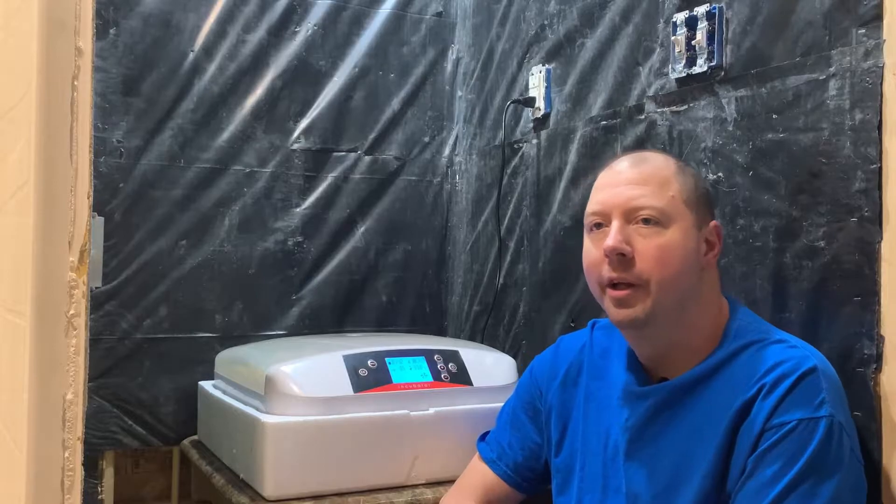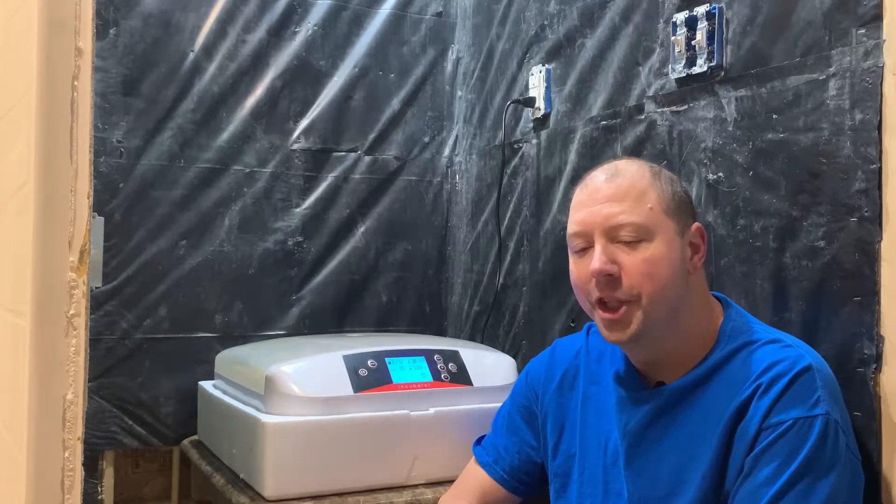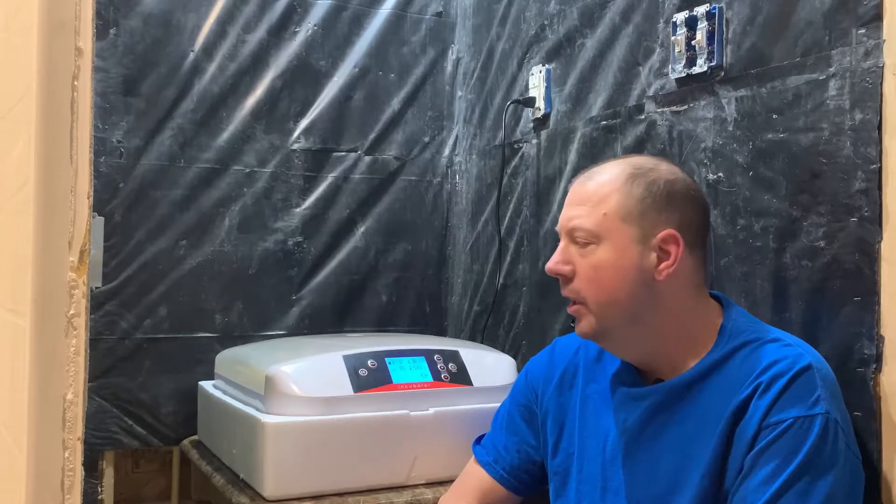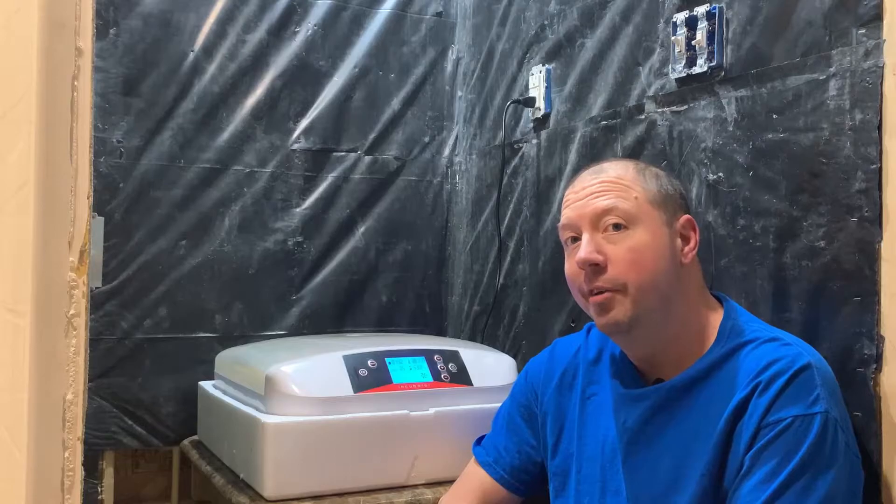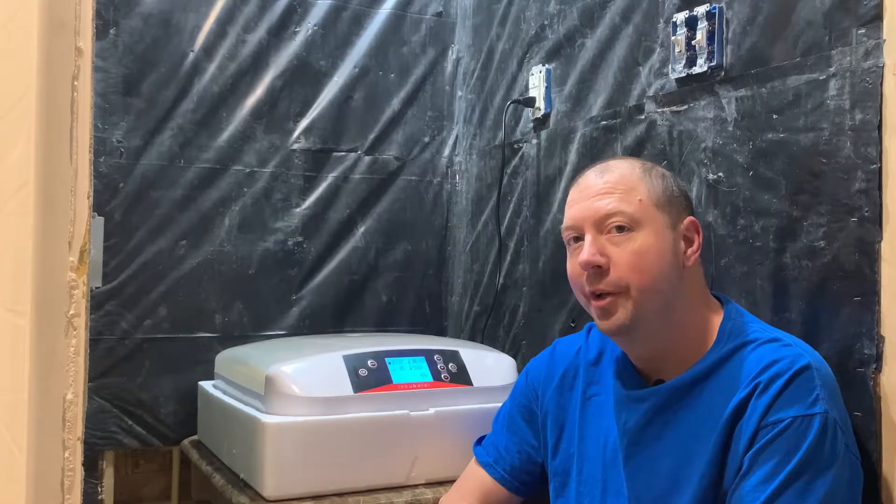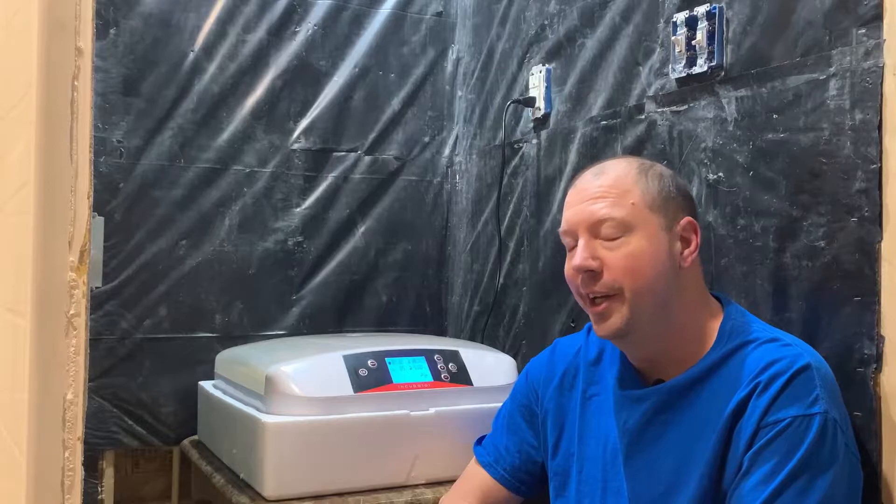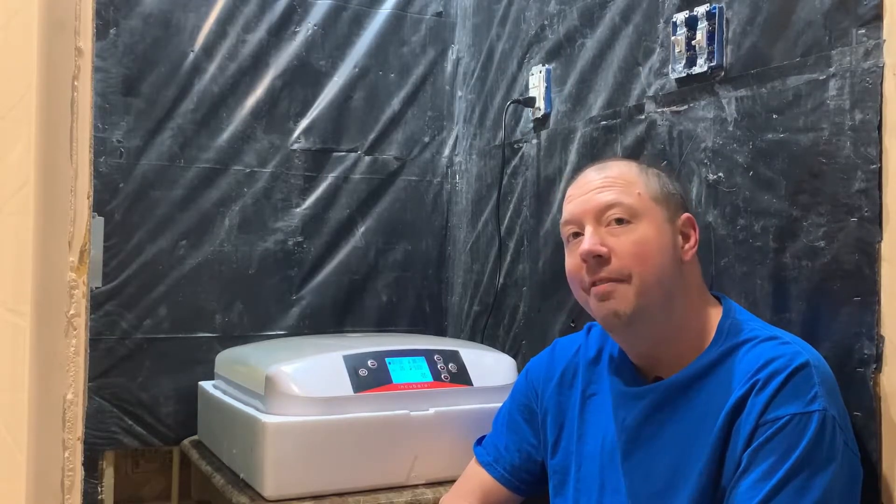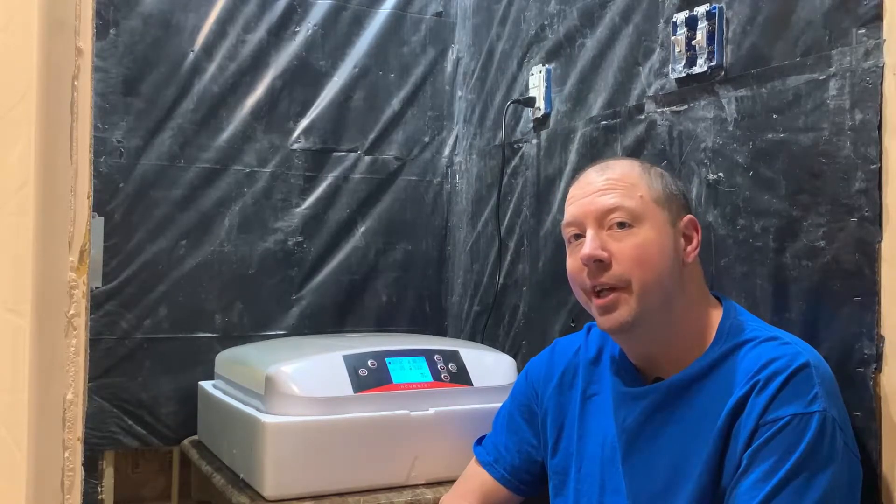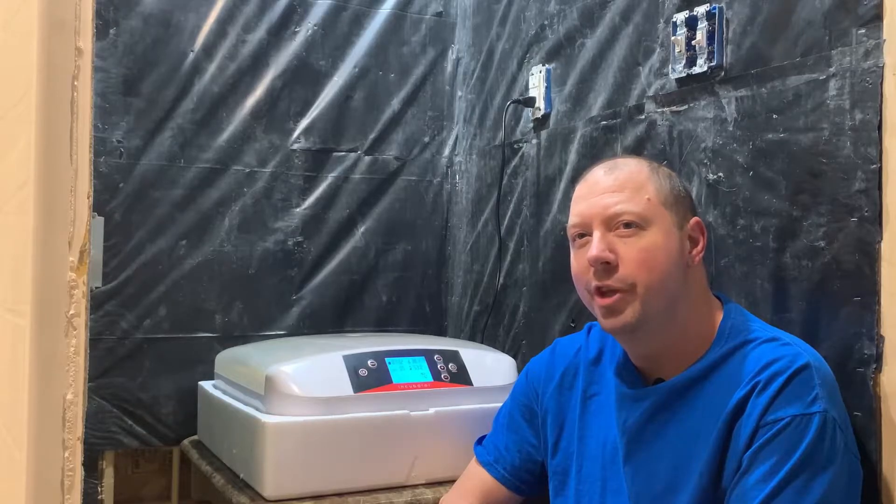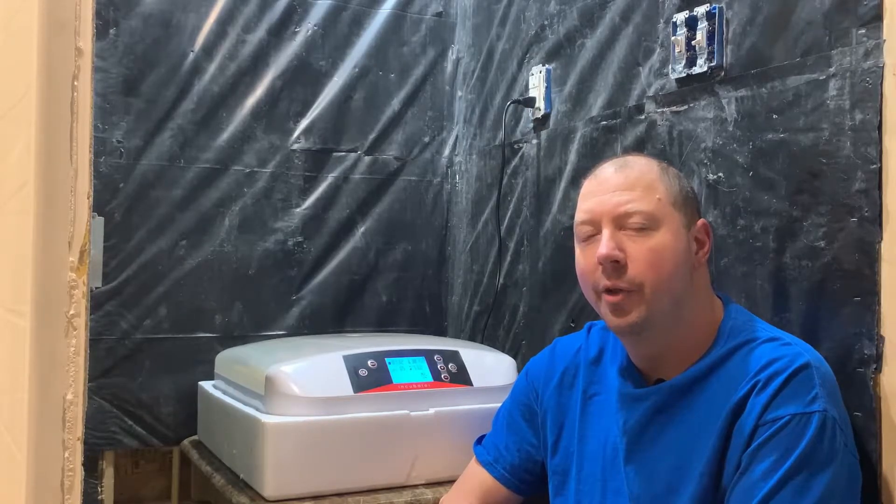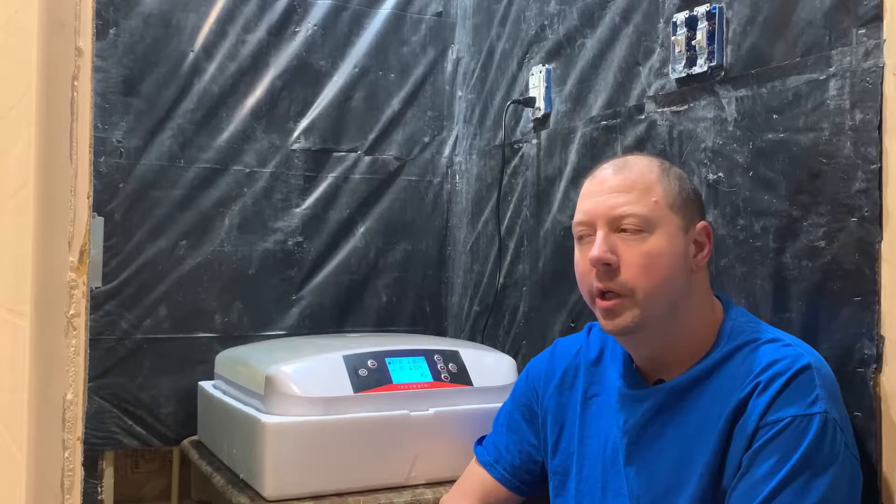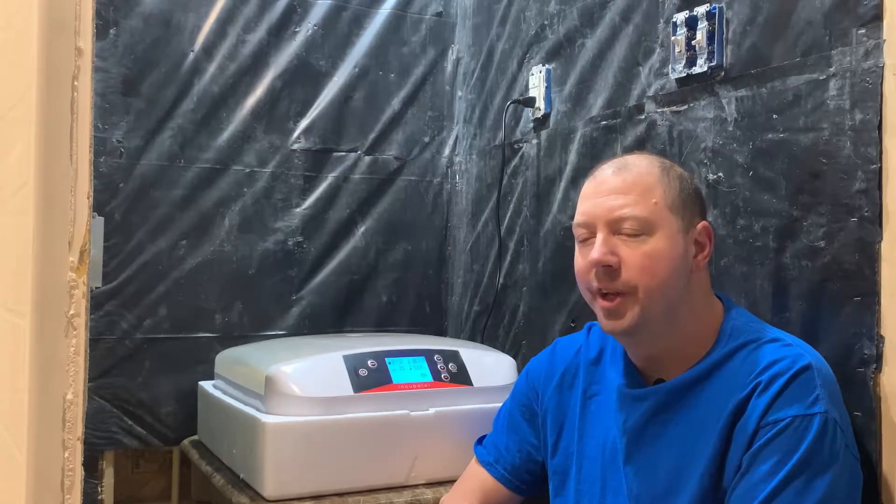Hello everybody, welcome back to the channel. Today I'm sitting here in front of the egg incubator and we are going to candle a few eggs. We're on day five today, which is usually about the first day that you really want to see how they're going.